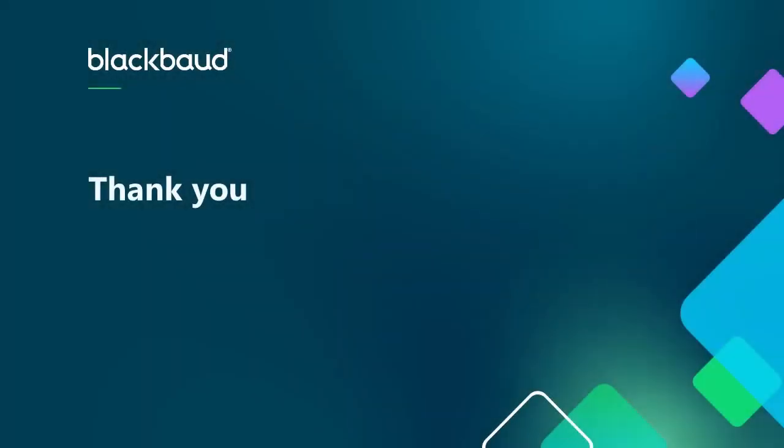That's going to do it for our overview of the latest changes to the Record Attendance section for faculty. Thanks for watching and make sure to subscribe to the channel for all of our latest video content.